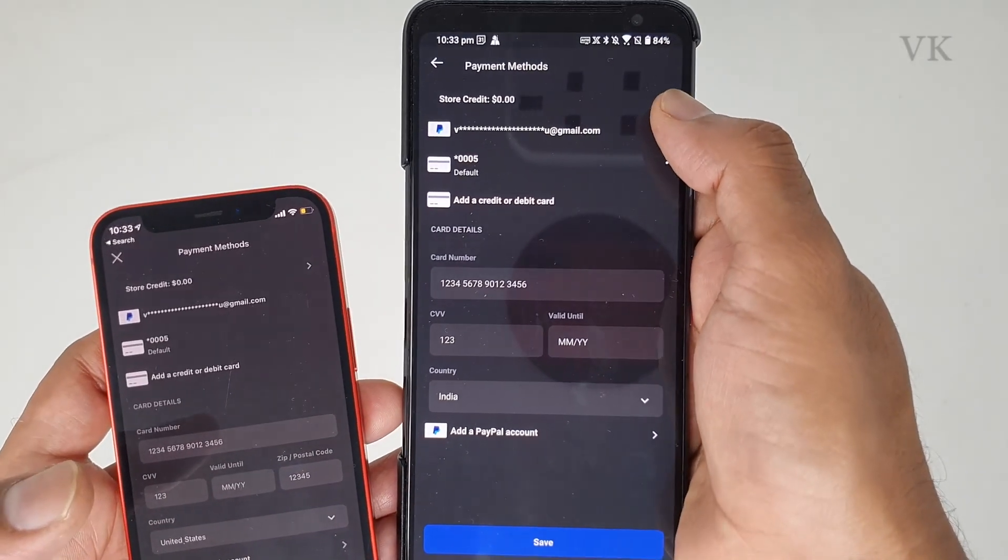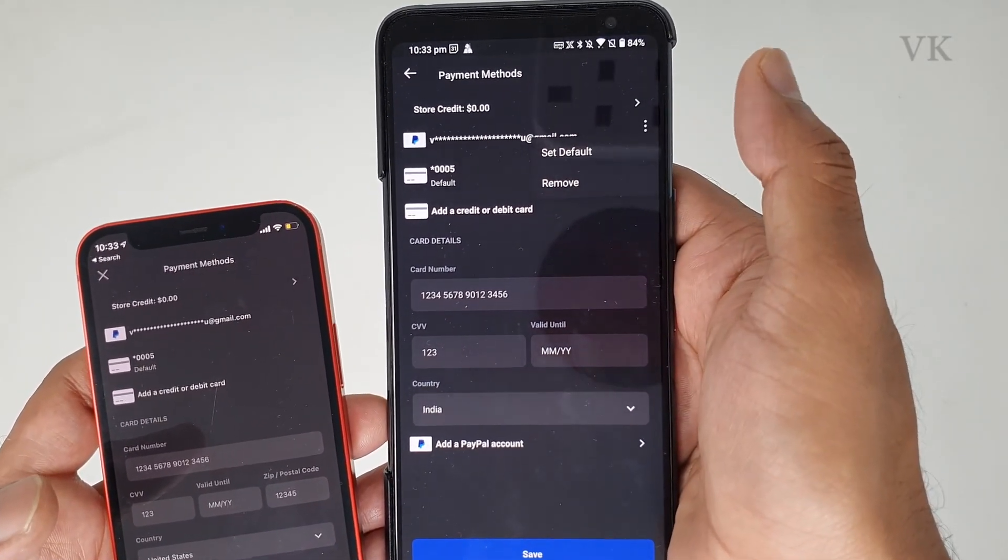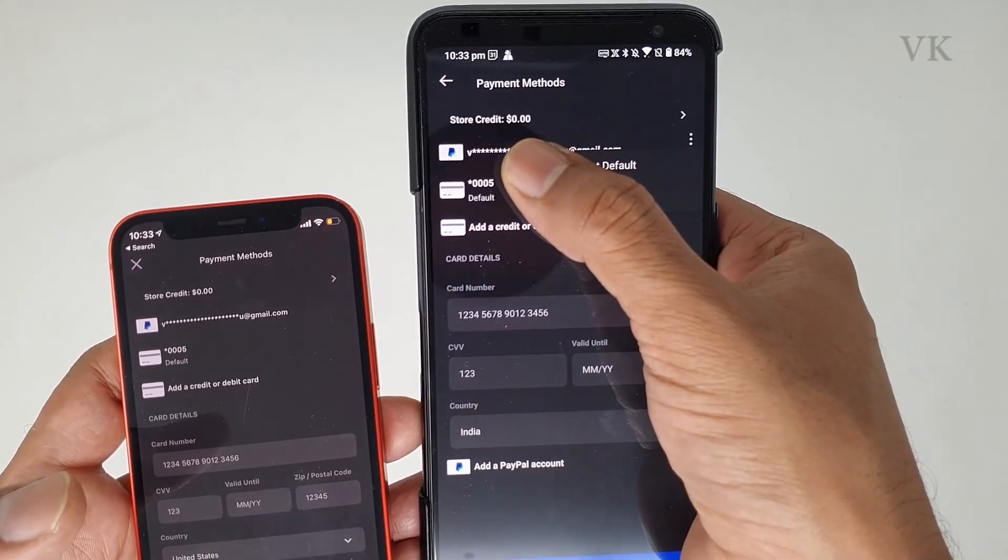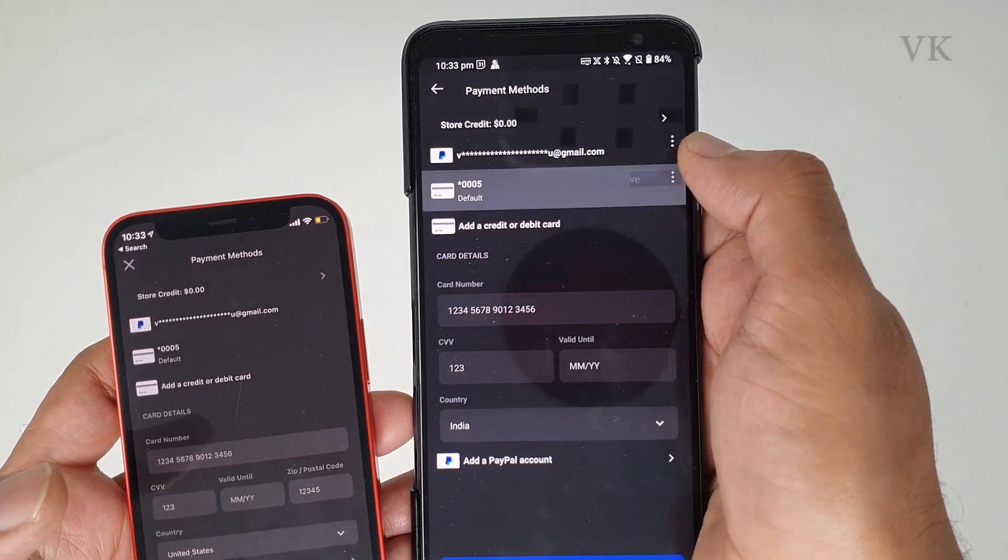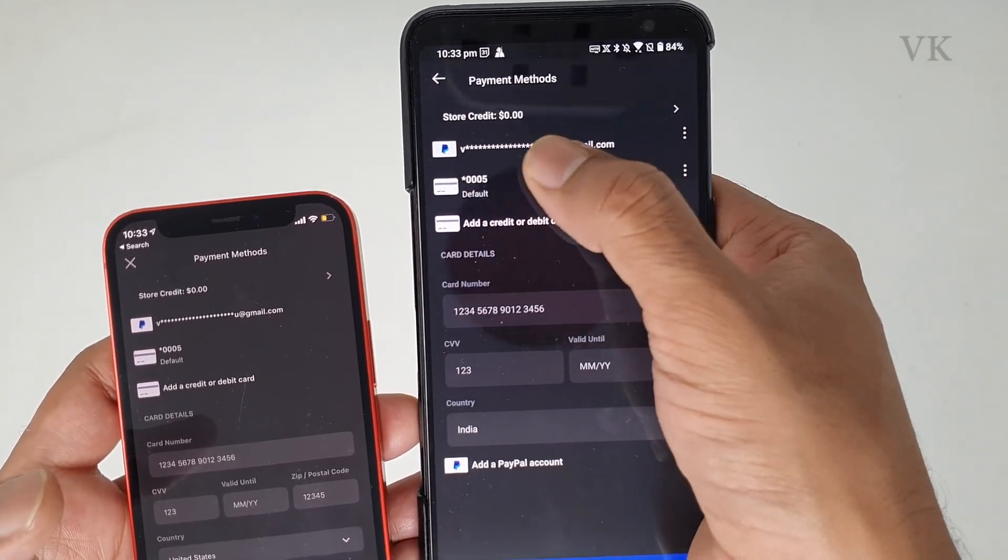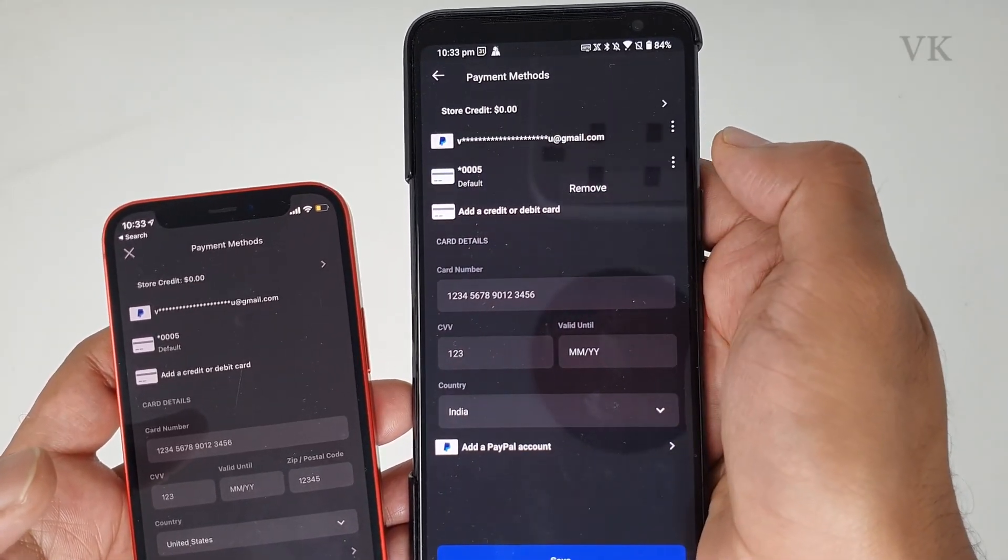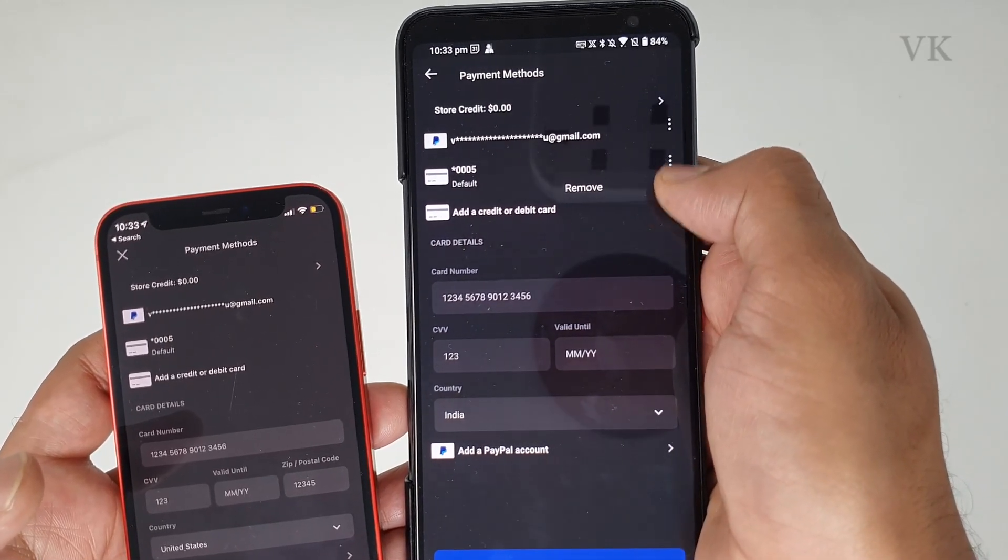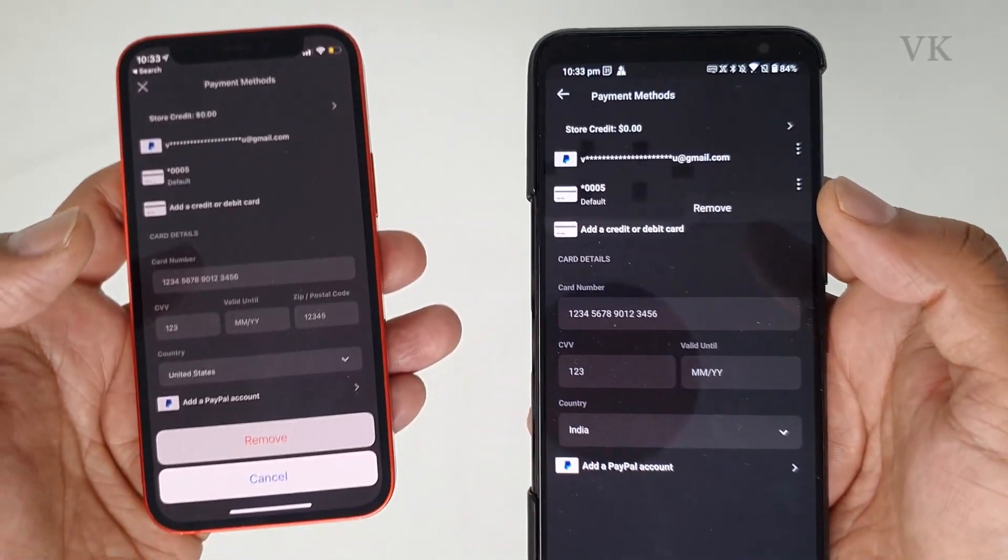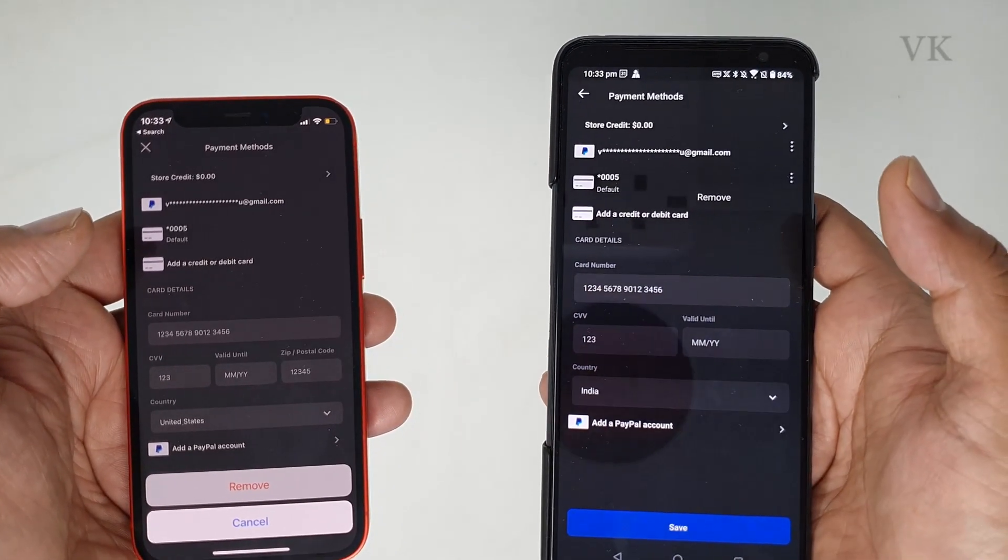This is the simplest way - tap the more options and you can remove. The three dots option is for Android mobile users, and the direct tap is for iPhone users.